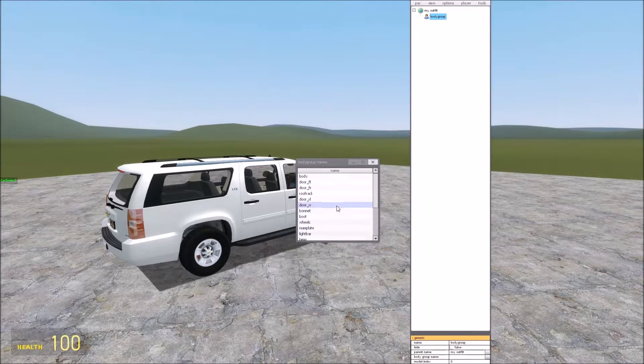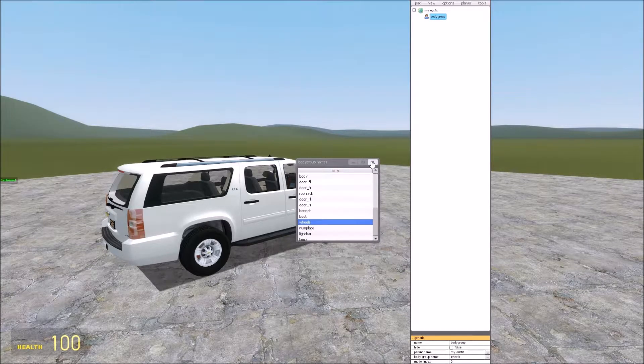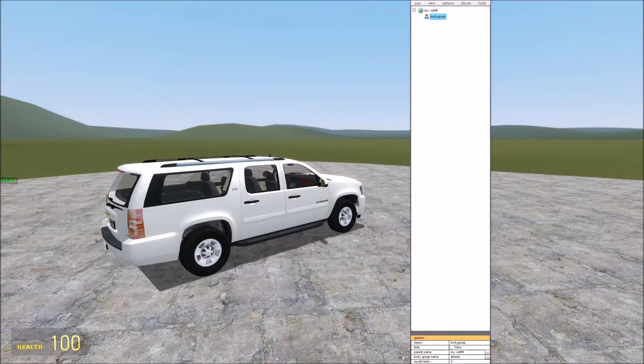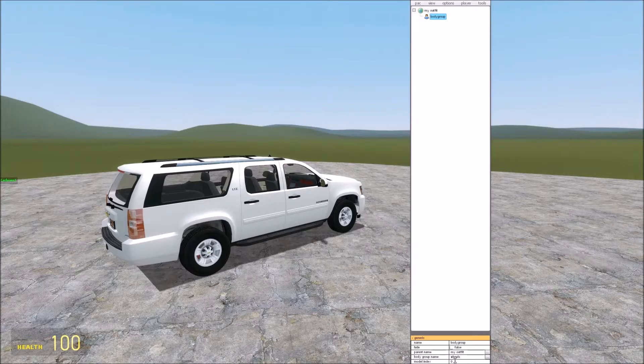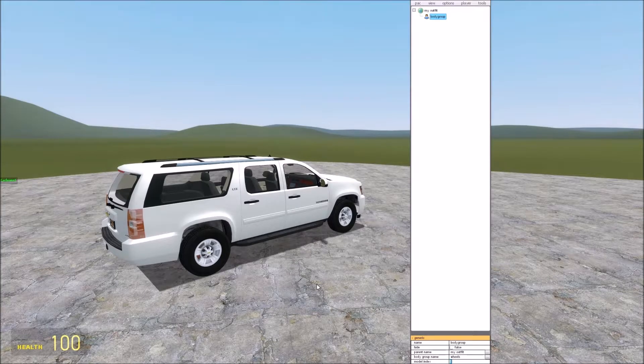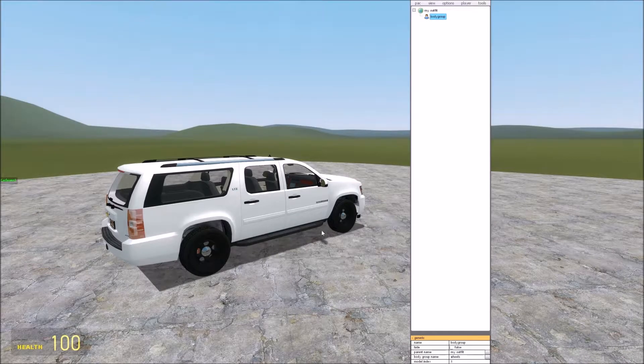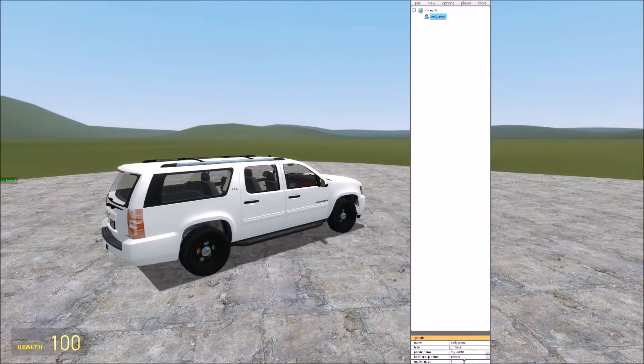So how about we try changing the wheels, we're going to change the body group of the wheels. So you see model index, this is what we're going to change. Currently it's set at zero, which is default, but if we set that to one, it'll go to the secondary rims.